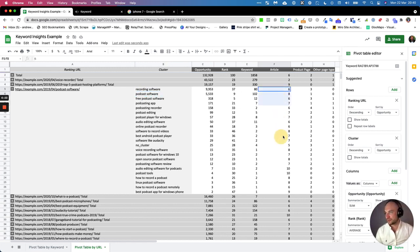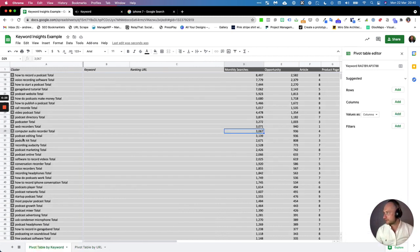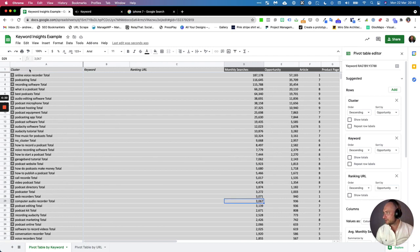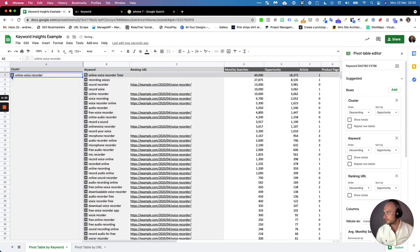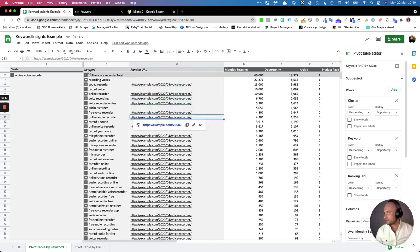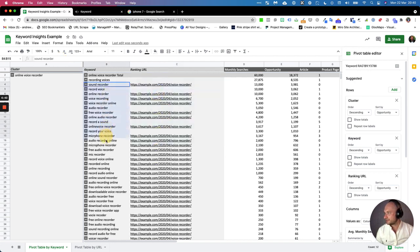Incidentally, we also pull through the article, product page, and things as well. You can see a really quick example here for this particular client. When I dropped down online voice recorder, you can very quickly see that this URL has the old WordPress thing where it's got the date in the blog posts.